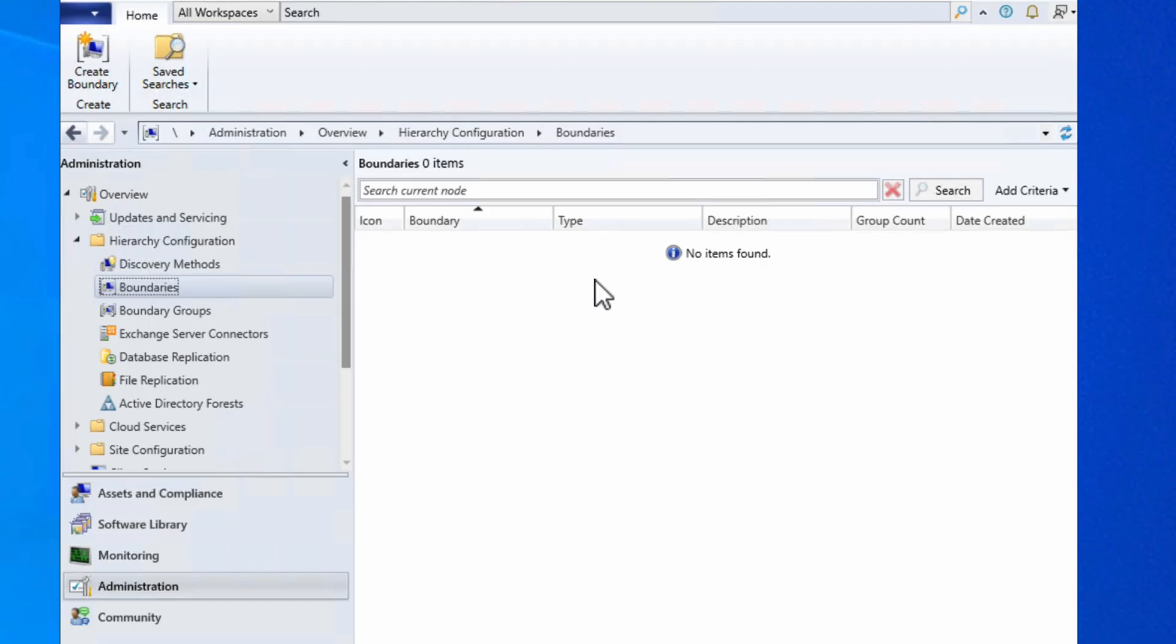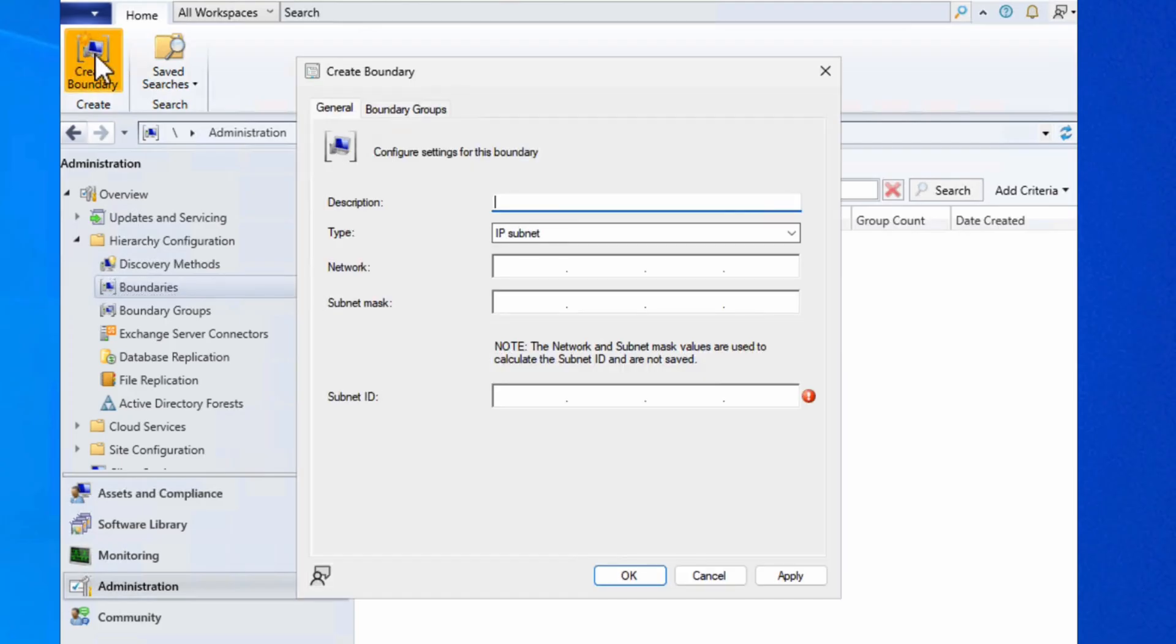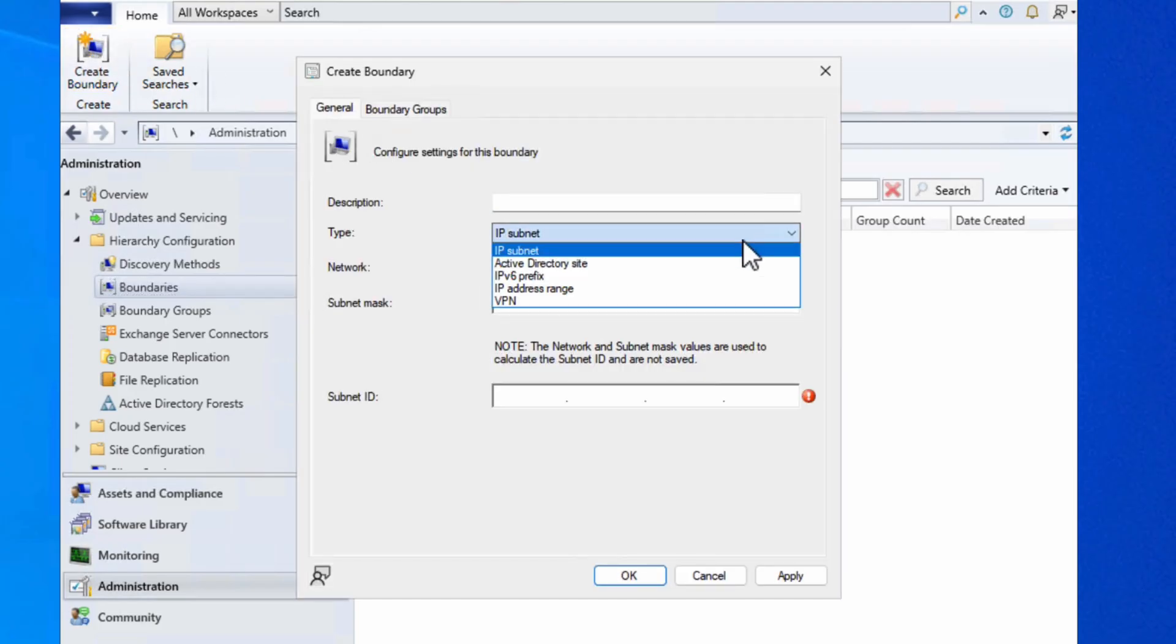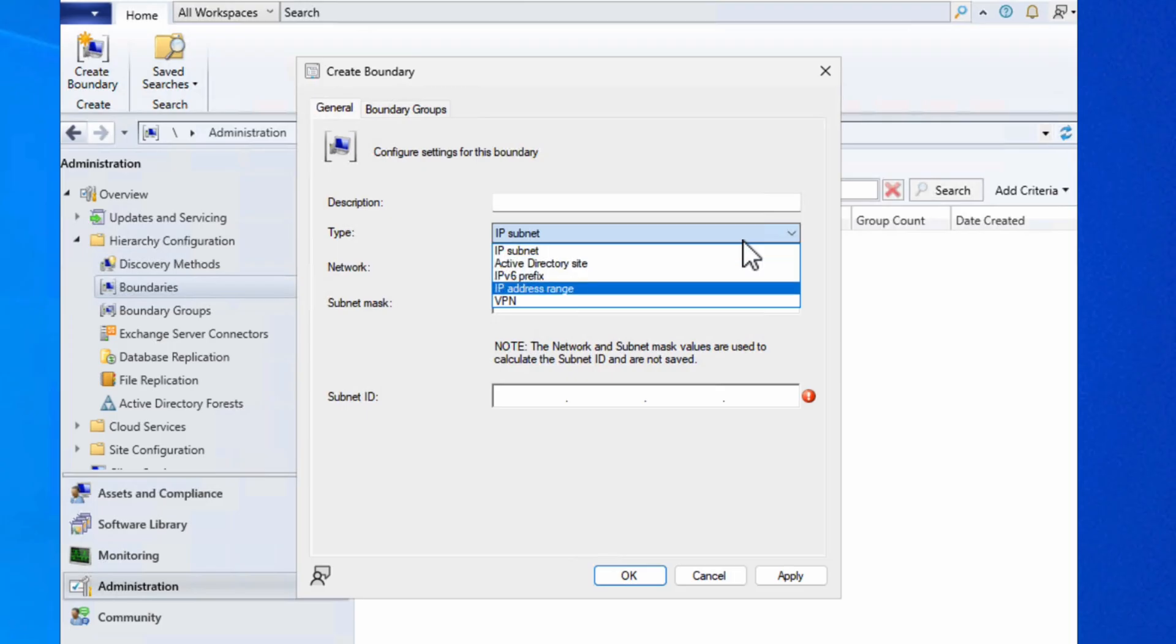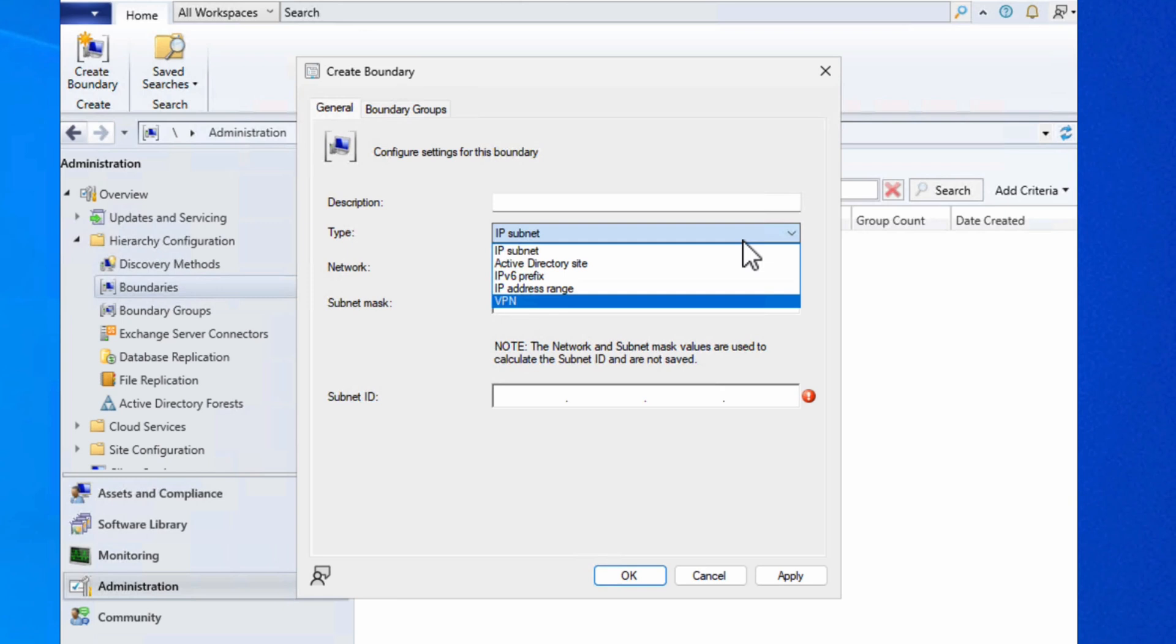You do that by defining either a range of IPs or whatever. Let's take a look at that. We'll choose create boundary, and you'll see I can choose between IP subnet, AD site, IPv6 prefix, IP address range, or even which VPN they're connected to. In this case I'm going to go with IP subnet.